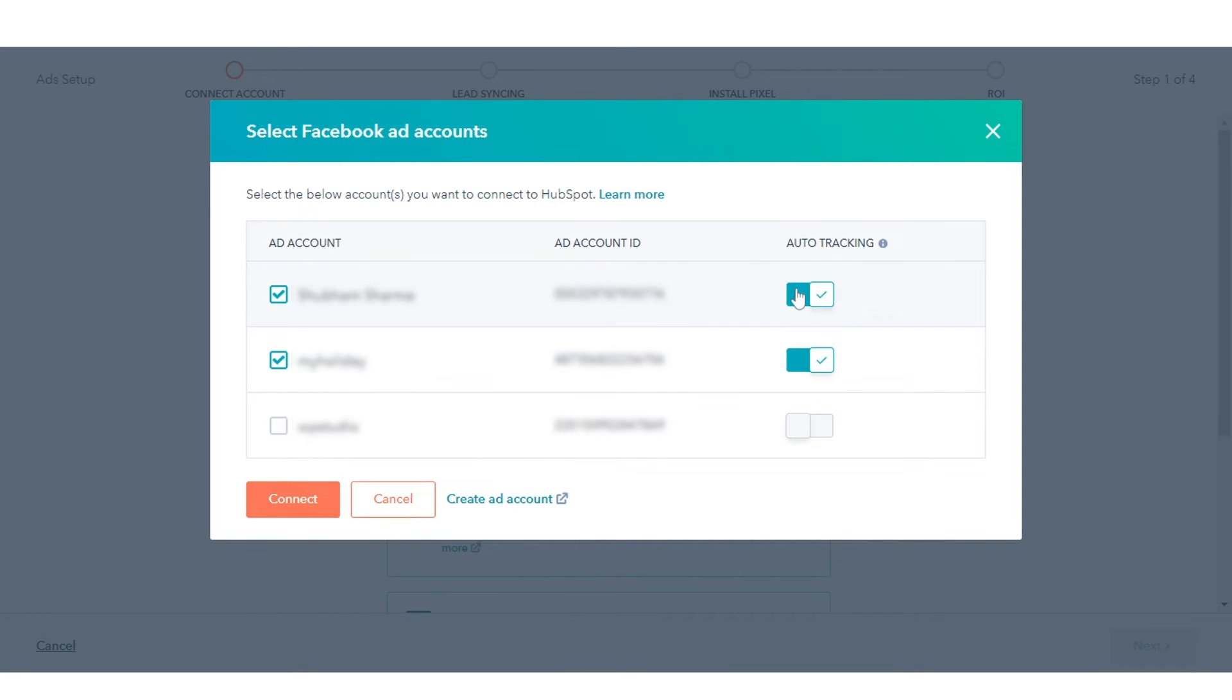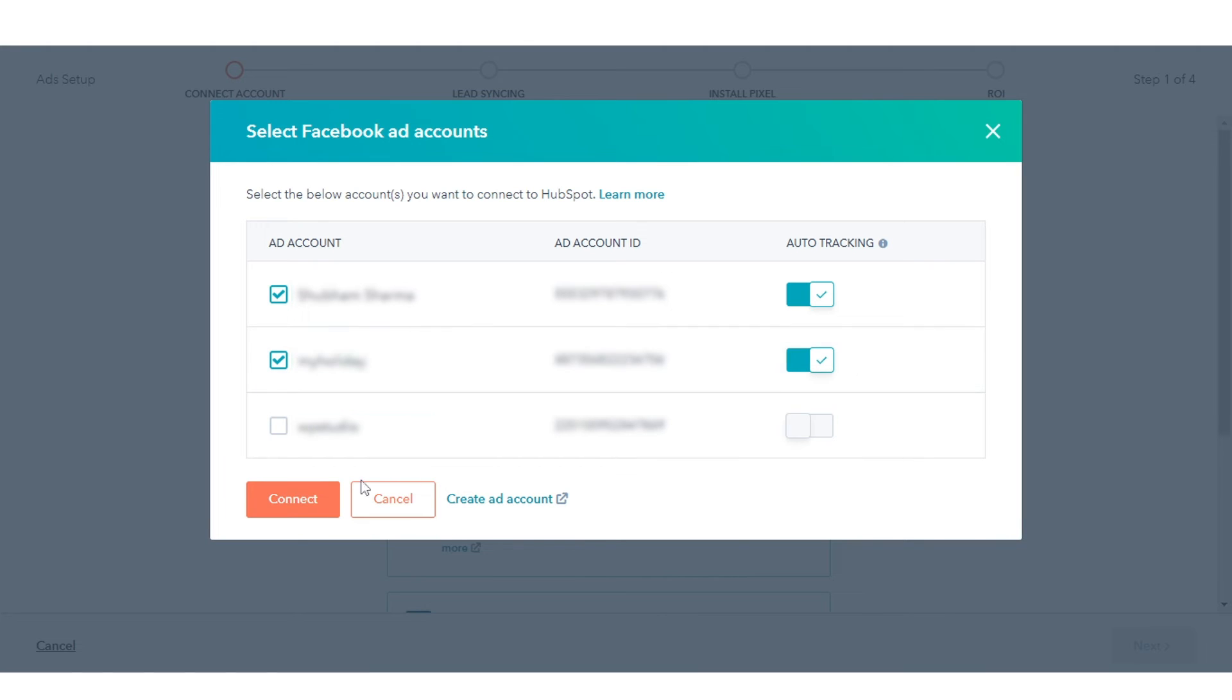If you want to track contacts that interact with your ads, leave the Auto Tracking switch toggled on. This will apply HubSpot tracking to the Facebook ads in the accounts you connect. Click Connect.